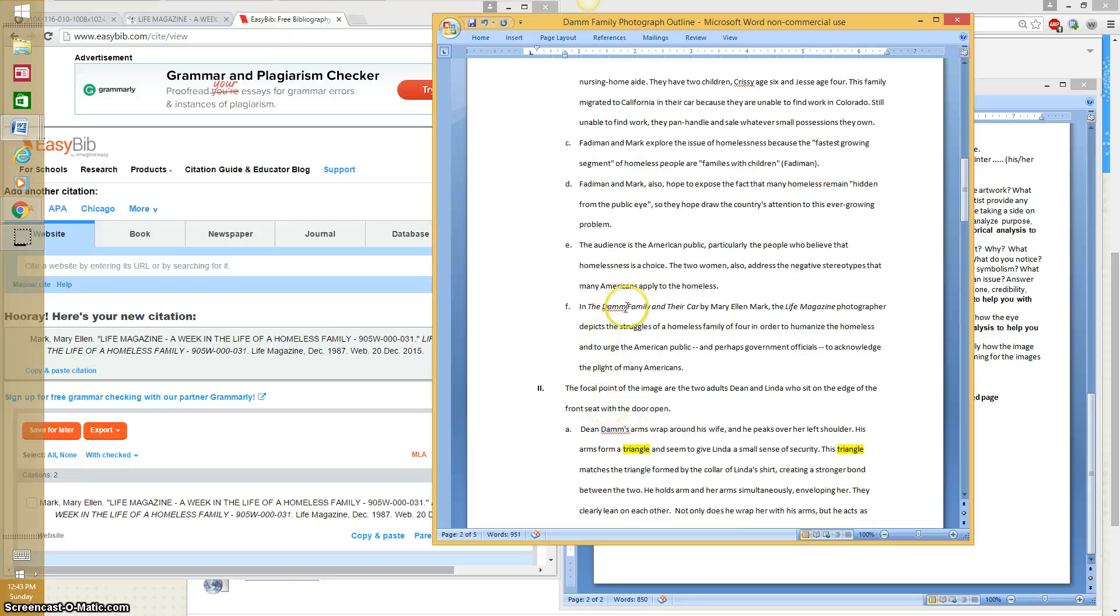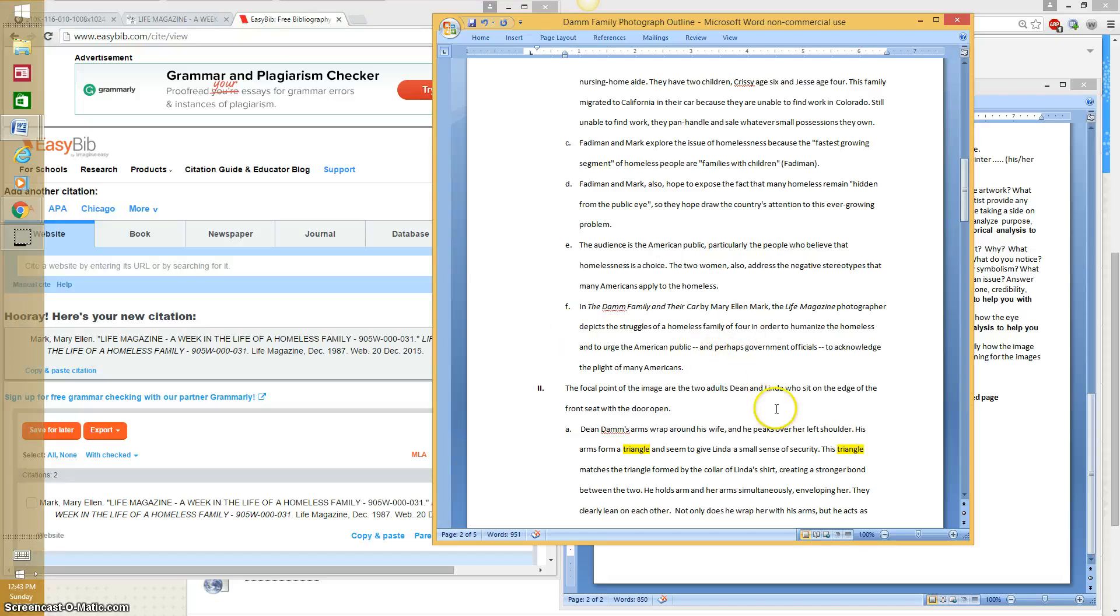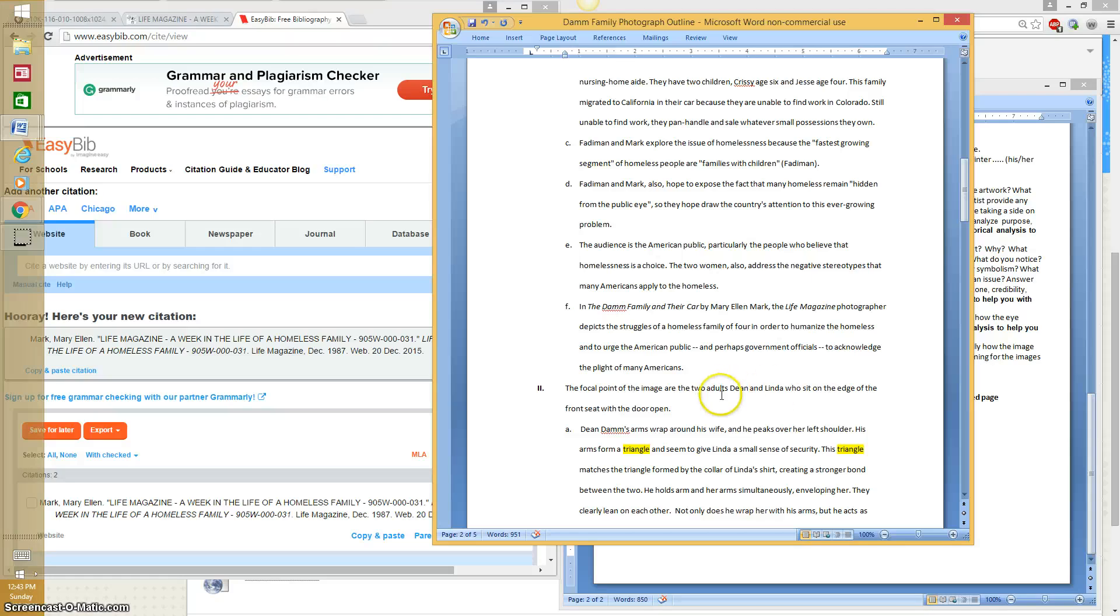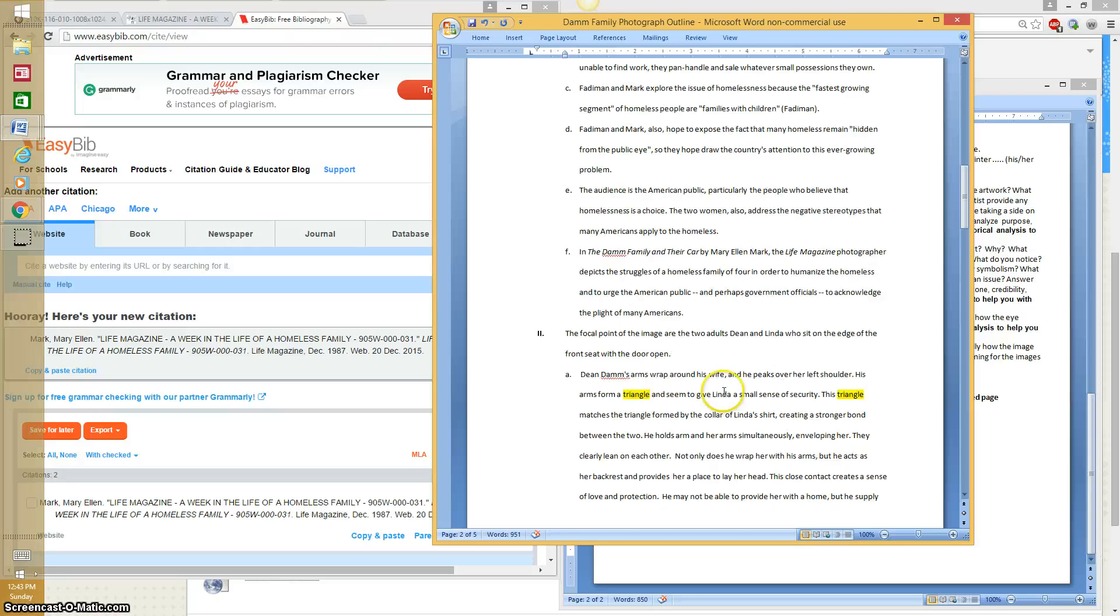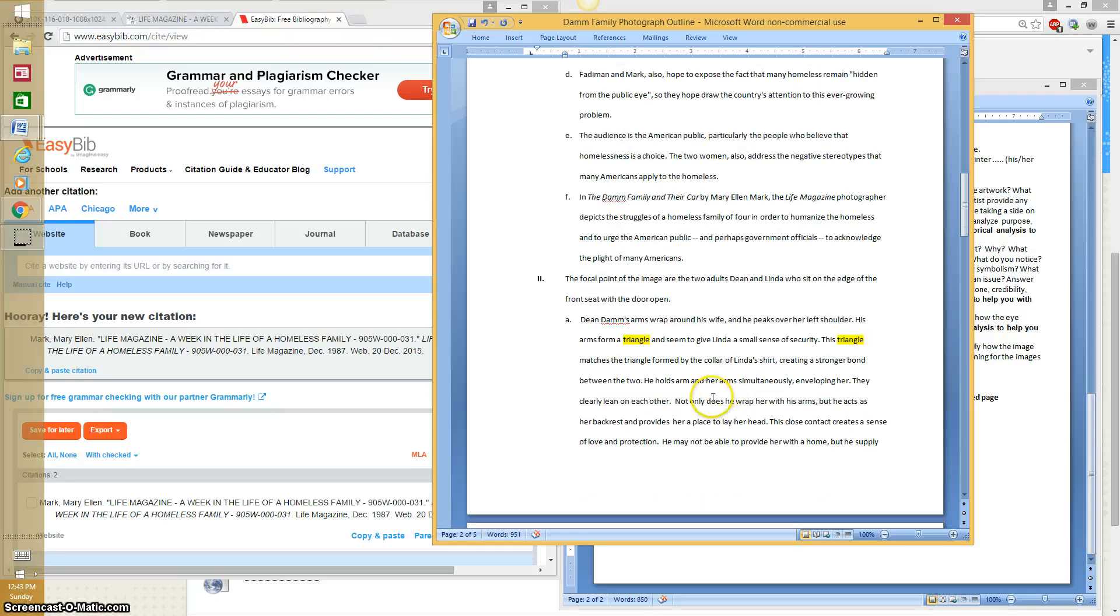Here's my claim, the thesis statement. It says, in the Damn family in their car by Mary Ellen Mark, the Life Magazine photographer depicts the struggles of a homeless family of four in order to humanize the homeless and to urge American public and perhaps government officials to acknowledge the plight of many Americans. That's my theme.